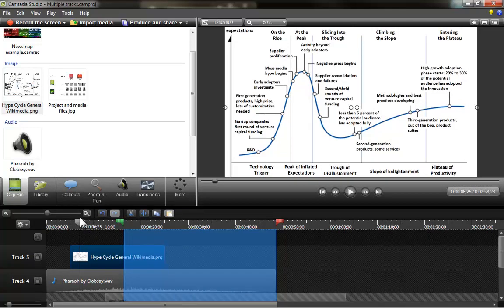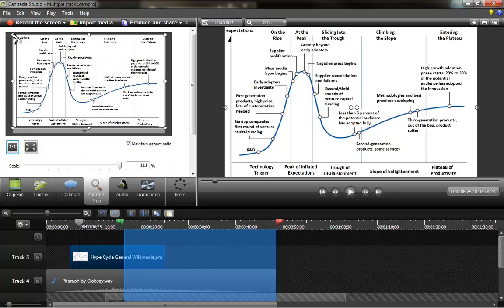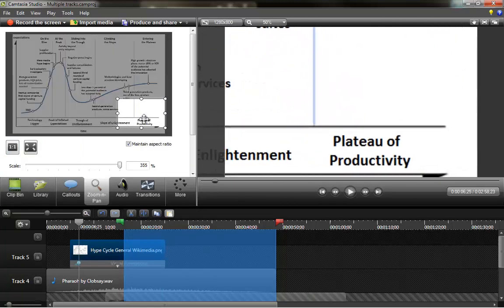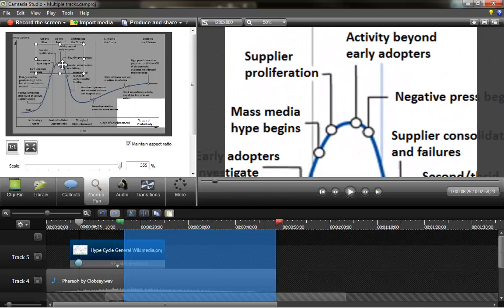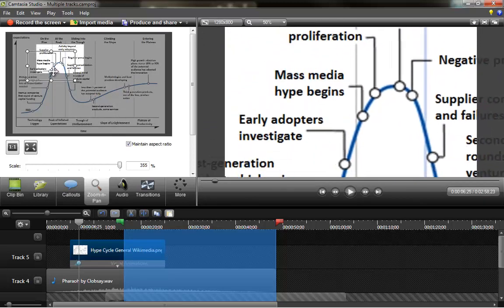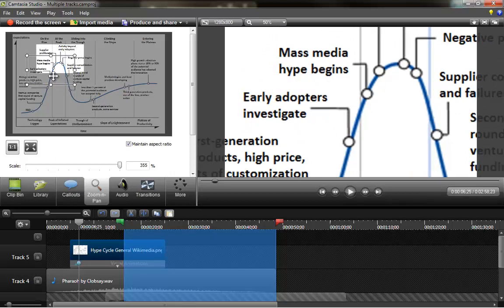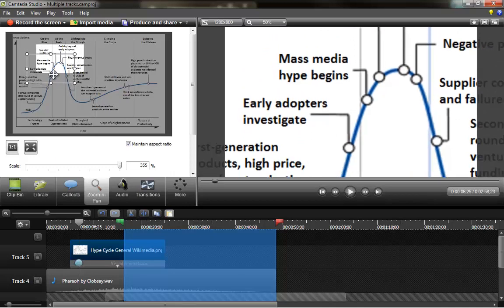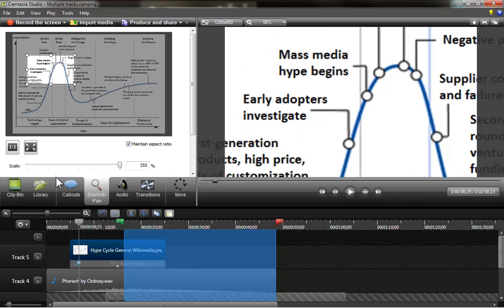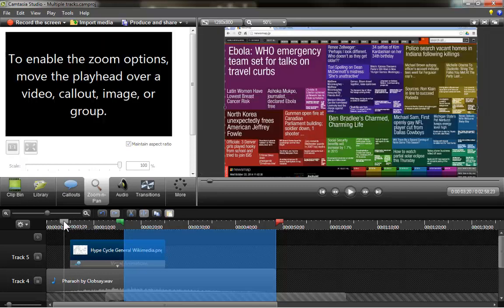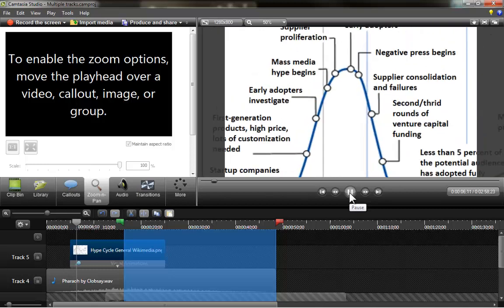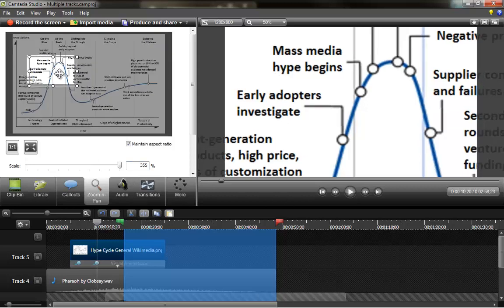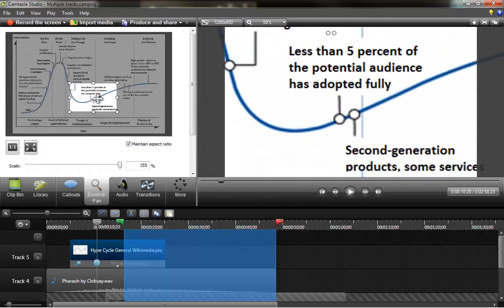I am going to zoom in at this moment, and I am going to get close to the mass media hype begins, I want to center on that, there. So whenever that image appears, we will have a similar zooming in behavior.